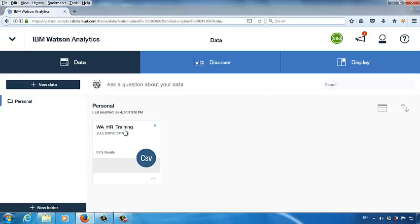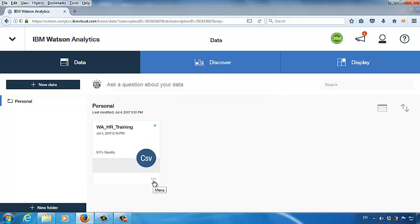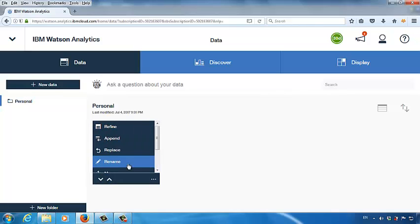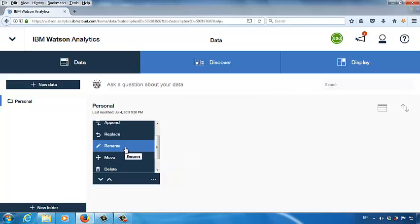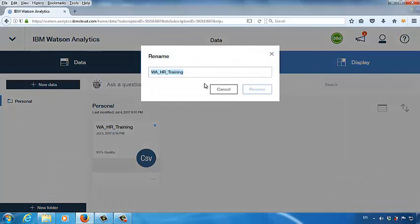Once the upload is done, you will find the data file name and the type of this data file. The name is wahrtraining and the type is CSV. The current name is not very meaningful. If I want to rename this source file name, I click the three dots, and then you will find the rename function. If you want to delete it, you can also scroll down and click the Delete button. Let's rename the file — let's call this hrcoscost. Click the Rename button, give a new name to this file, and then click Rename.